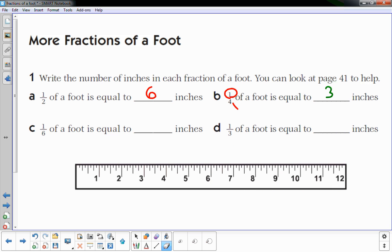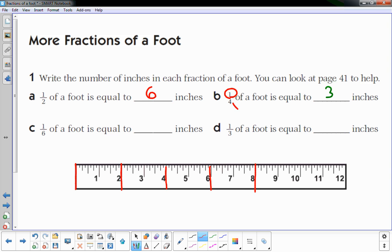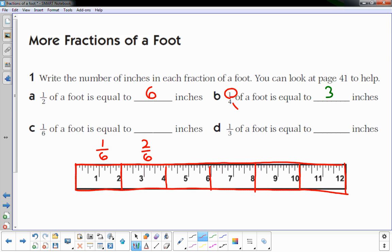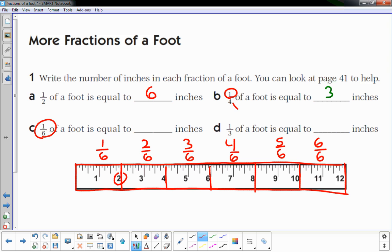C: one-sixth. I'm going to break it up into six equal pieces. Going every two should work. One-sixth, two-sixths, three-sixths, four-sixths, five-sixths, six-sixths. This one's asking for one-sixth — it's equal to two inches.